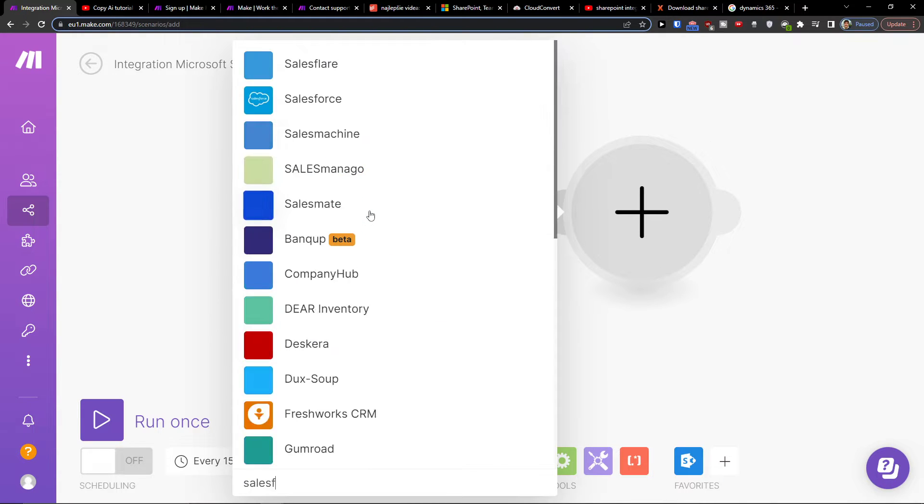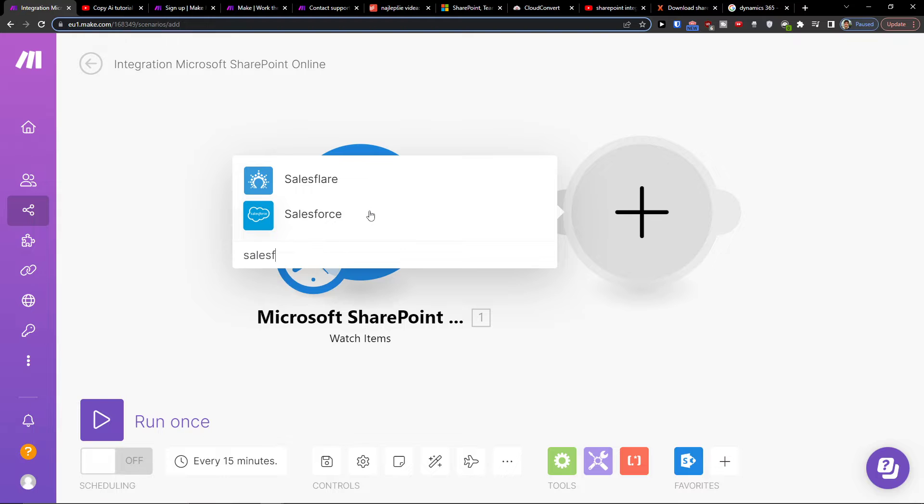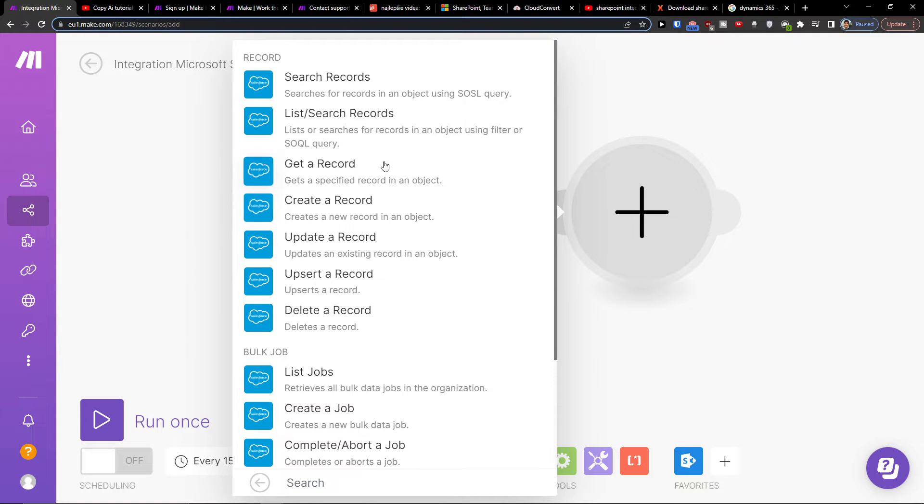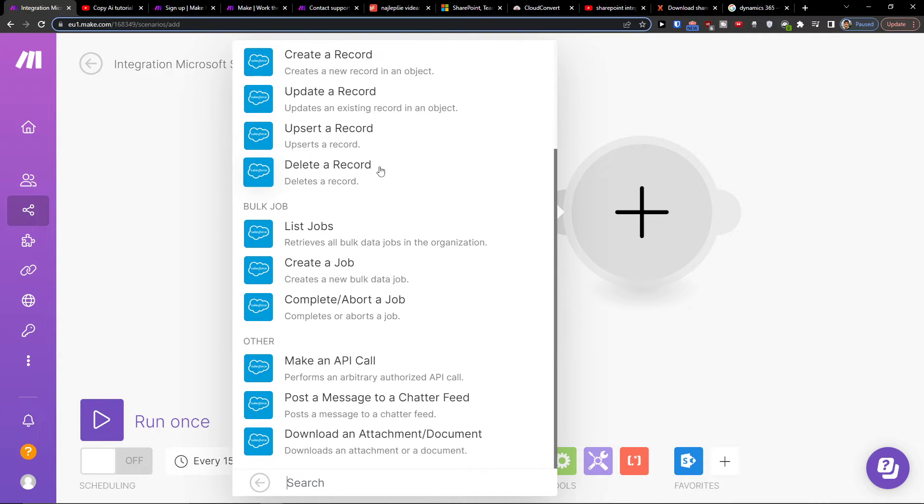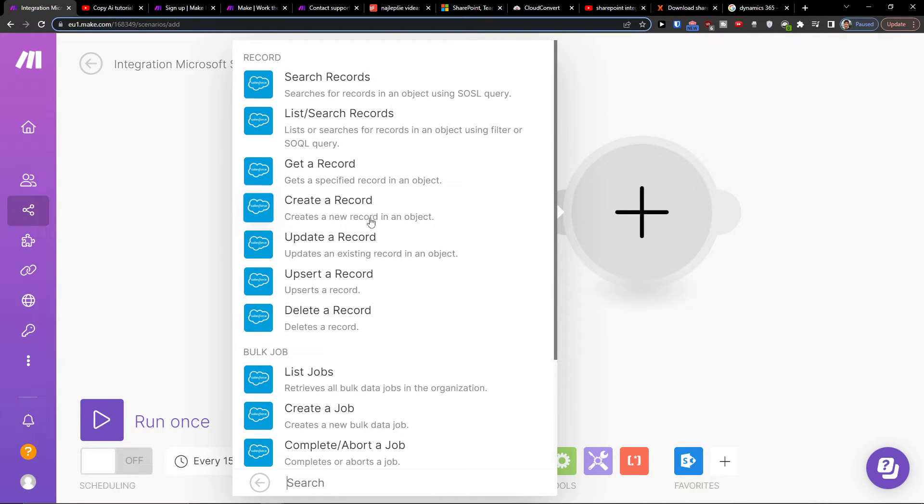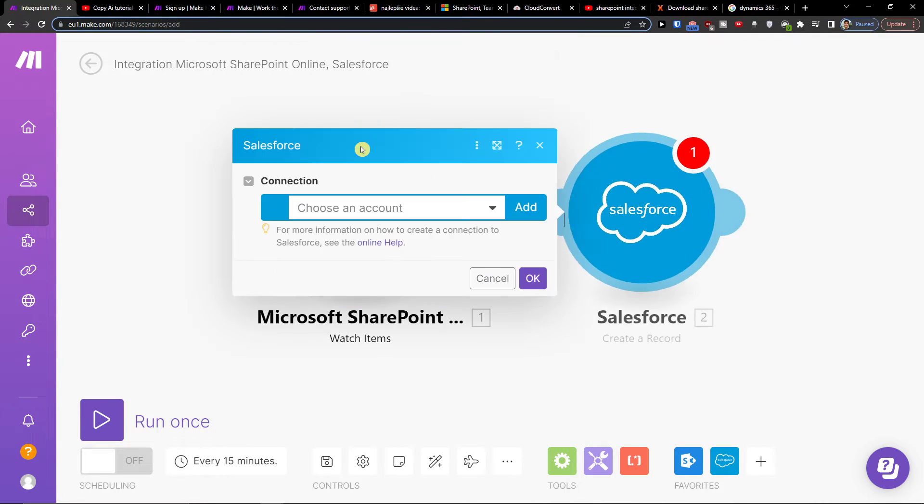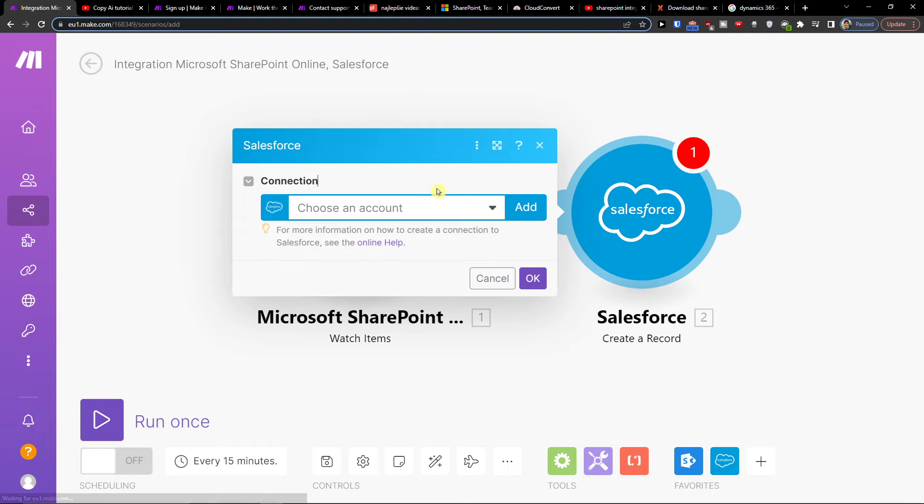And again here you would connect your account and choose, like get create a record, update record. So let's say I'm going to have create a record here.